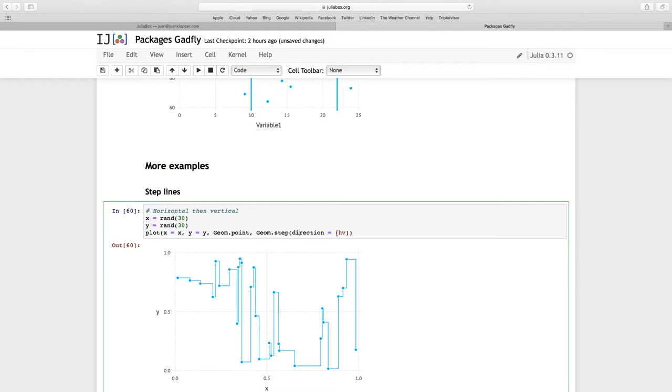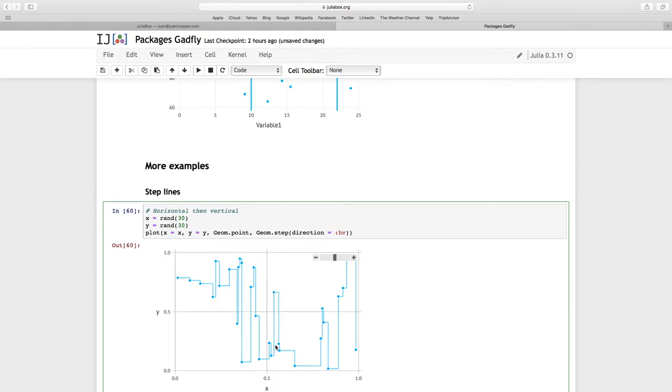Look at all of these points. The line goes from the point first horizontally, and then vertically to the next point. Horizontally first, and then vertical to the next point.